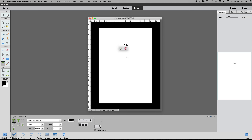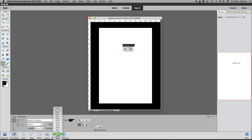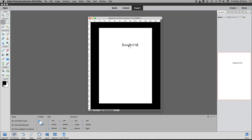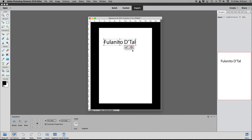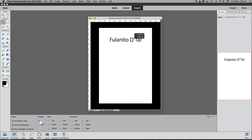So we're going to type 'Fulanito D'T' — and we'll highlight it all and increase the size a little bit bigger than 24, maybe 30 or so. We have these buttons here that allow us to click, hold, and press Alt to increase the size of the text just a little bit so we can see what we're doing.